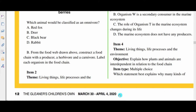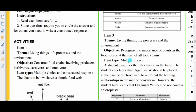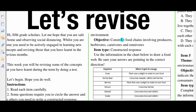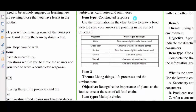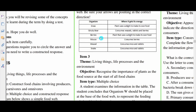Item 2. The theme: Living things, life processes and the environment. Objective: construct food chains involving producers, herbivores, carnivores, and omnivores. Item type: constructed response. Use the information in the chart below to draw a food web. Be sure your arrows are pointing in the correct direction. Here are some of the organisms: grass, grizzly bear, berries, mouse, weasel, and snake.